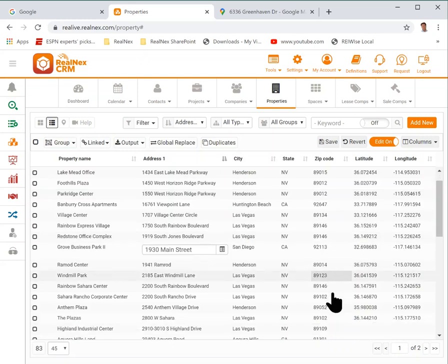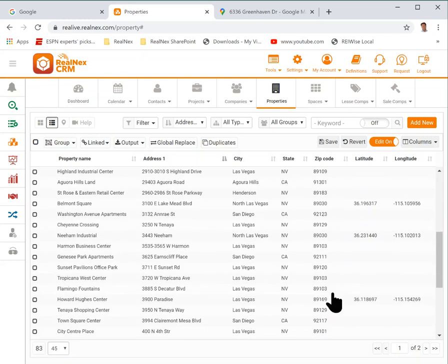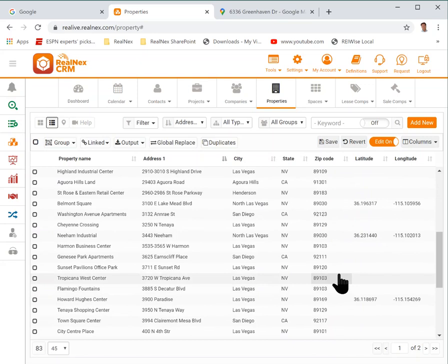So you should go through your properties, especially the ones that you map all the time, and fix the latitude and longitude. That'll make your mapping more consistent and it will make it much faster.